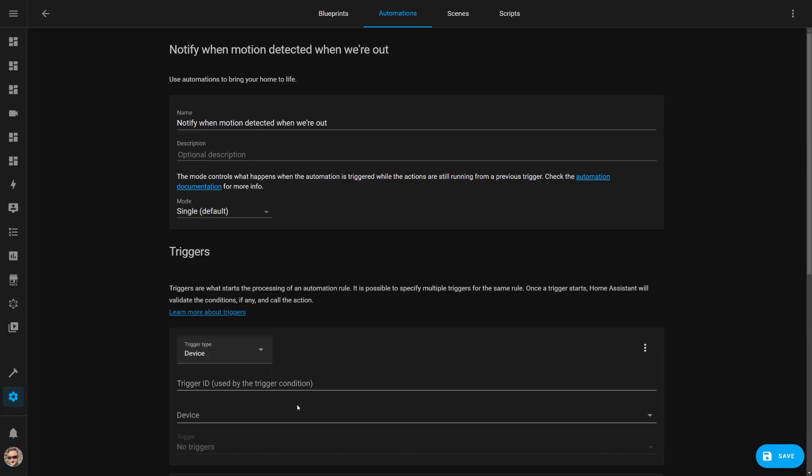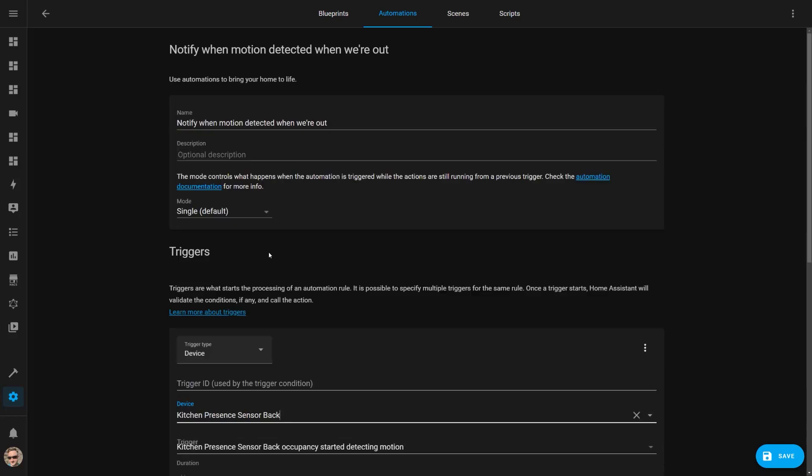Before I show you how I use groups in my automations, let's take a closer look at how they actually work. Hopefully you're familiar with the different states that entities can have. A person or device tracker entity can have a state of either home or not home. A light can either be on or off with different attributes for the brightness level and color. A lock can be locked or unlocked and a door can be either open or closed. Now imagine you have a bunch of different motion sensor entities and you want to get notified if any of them detect motion when you're away from home. You could create an automation and add each individual device to the trigger.